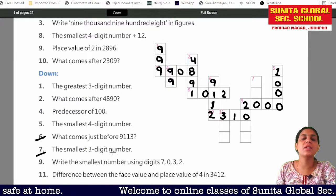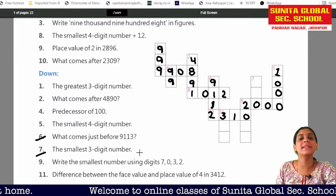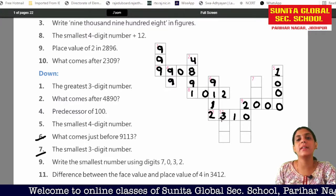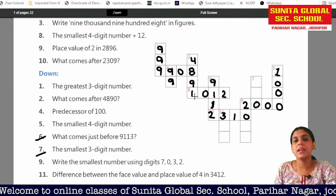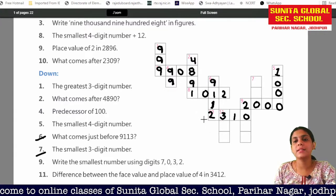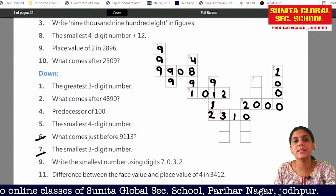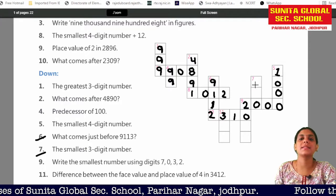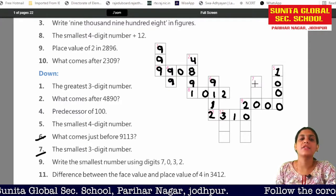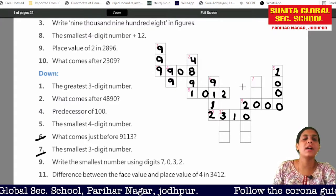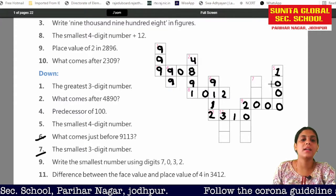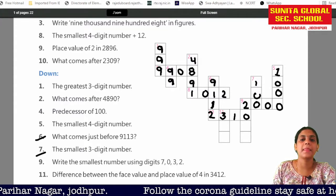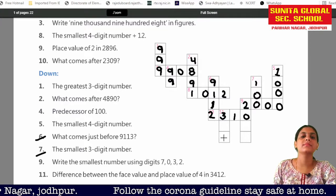Number 7 is the smallest 3-digit number. The smallest 3-digit number we have to write in 7. Where is 7? The smallest 3-digit number is 100.